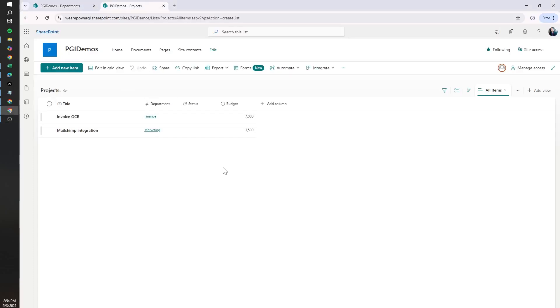Hello there, it's Graciela here. In today's video, we're going to be learning how to create dynamic approvals in Power Automate.